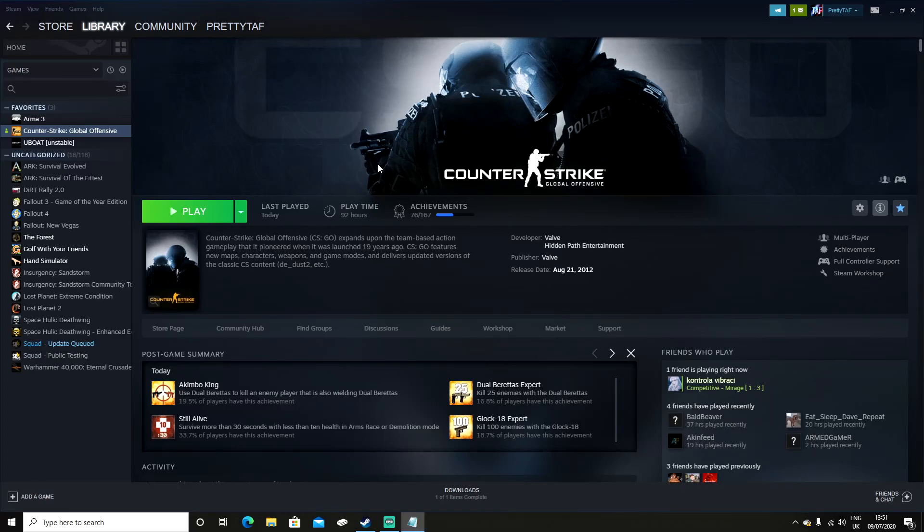Hello ladies and gentlemen and welcome to the video. Today I'm going to be talking about the new update for CS:GO and Safe Mode.